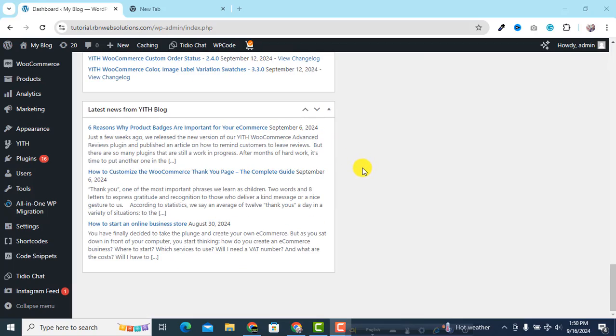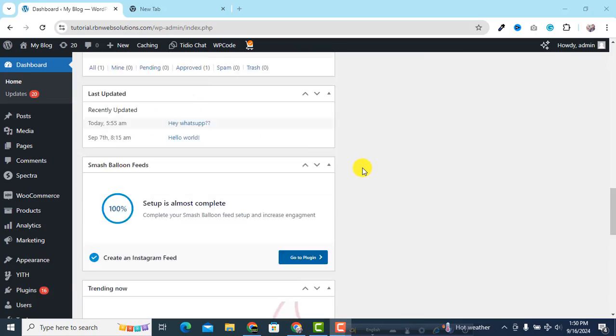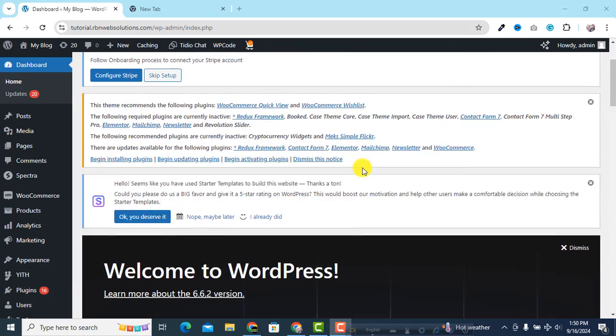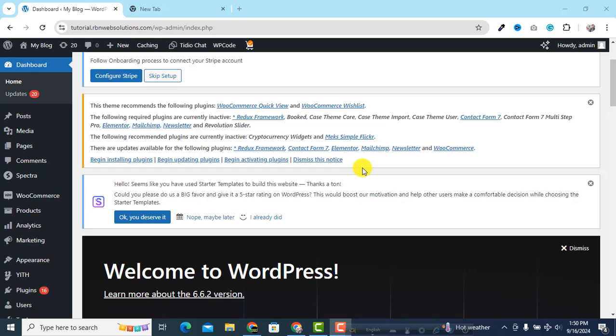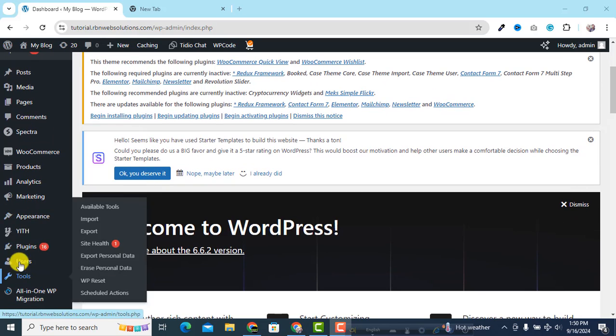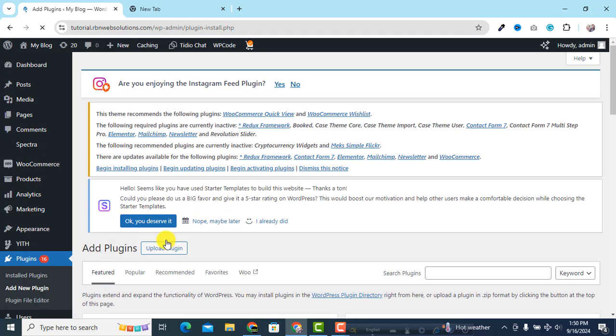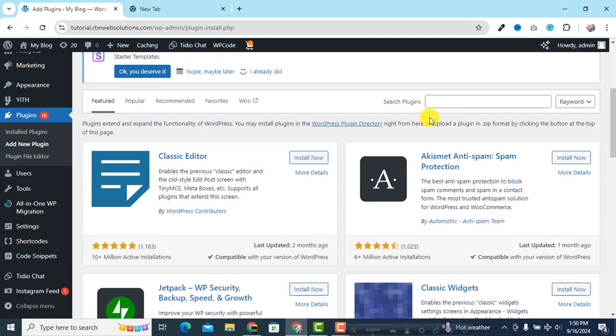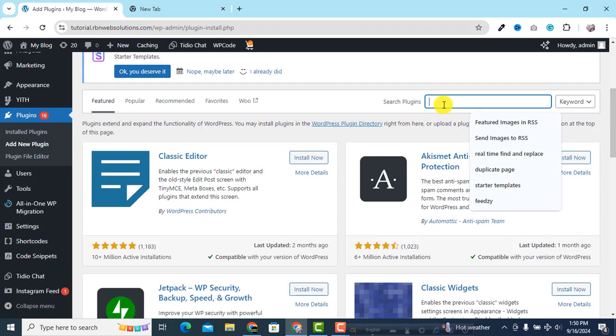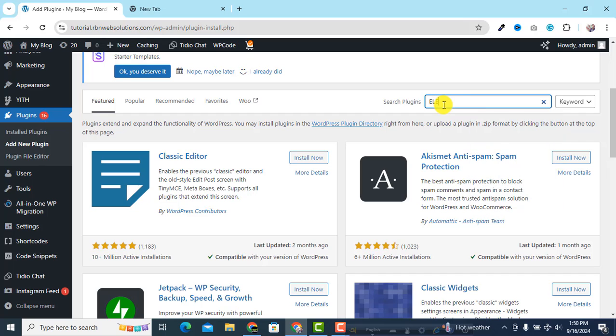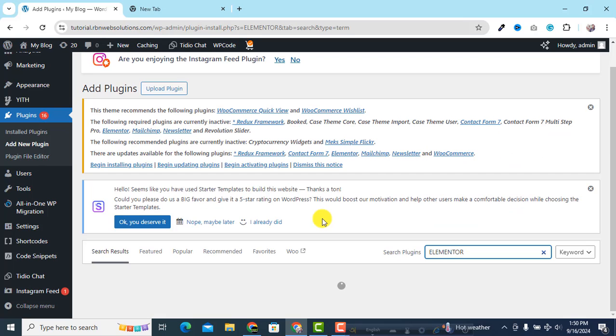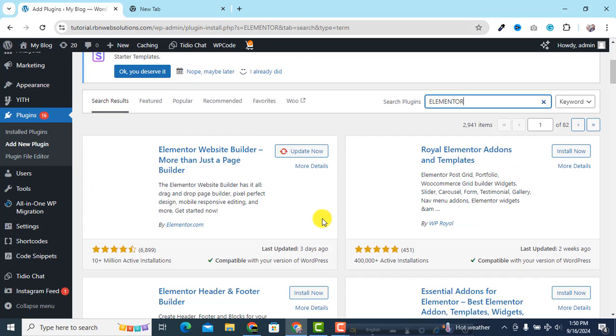We are going to use Elementor, that's why we have to install Elementor. Currently we don't have Elementor activated, so search for Elementor. You don't need any pro version or paid version, you can easily do this through a free version.